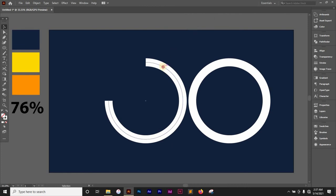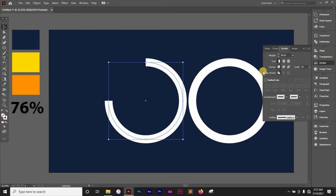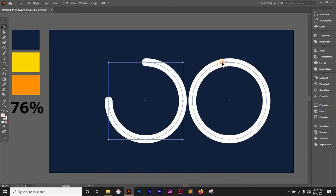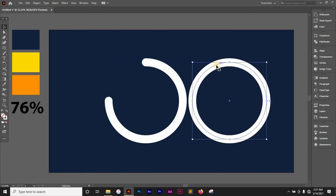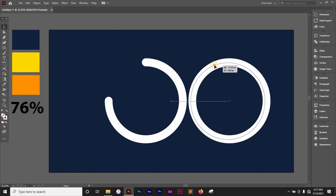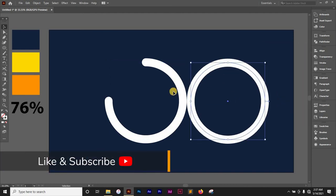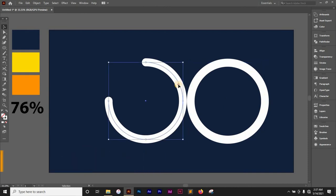I'm going to click on this and then go to my stroke panel and change the cap to round cap. Like so. Now I'm going to bring them back together.